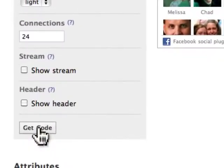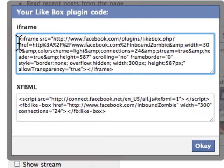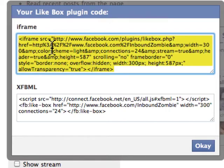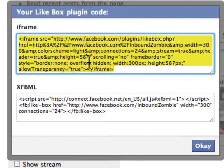Click 'Get Code' and a new window opens with two options: iframe, which plays nicely with most websites and won't cause problems, and xfbml, which is JavaScript-based and may or may not work depending on your web platform.